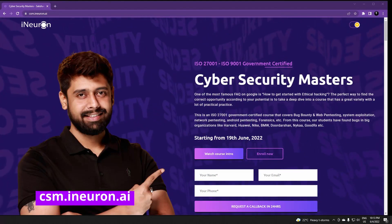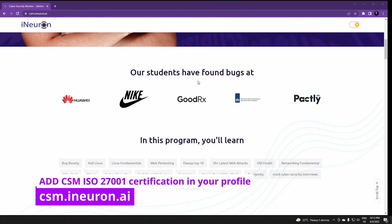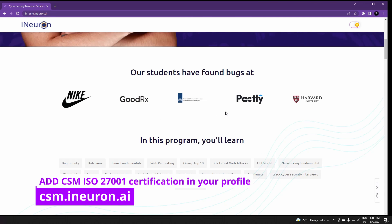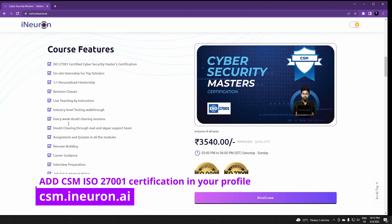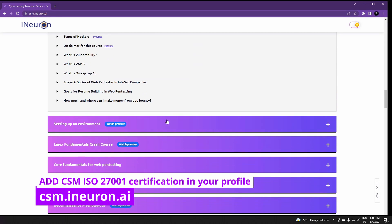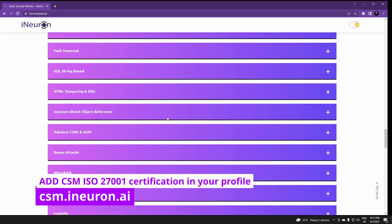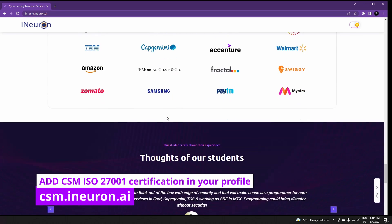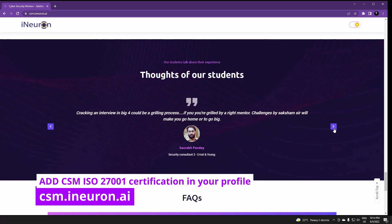Saksham also has a YouTube channel — I'll put the link in the description. He's about to announce a course. We are launching a new cyber security master's course. The beauty of this course is that it has ISO 27001 certification, which was recently launched. It has a 360-degree approach covering ethical hacking, the full cyber security series, from system security to web security, to all the VAPT standards running at corporate level.